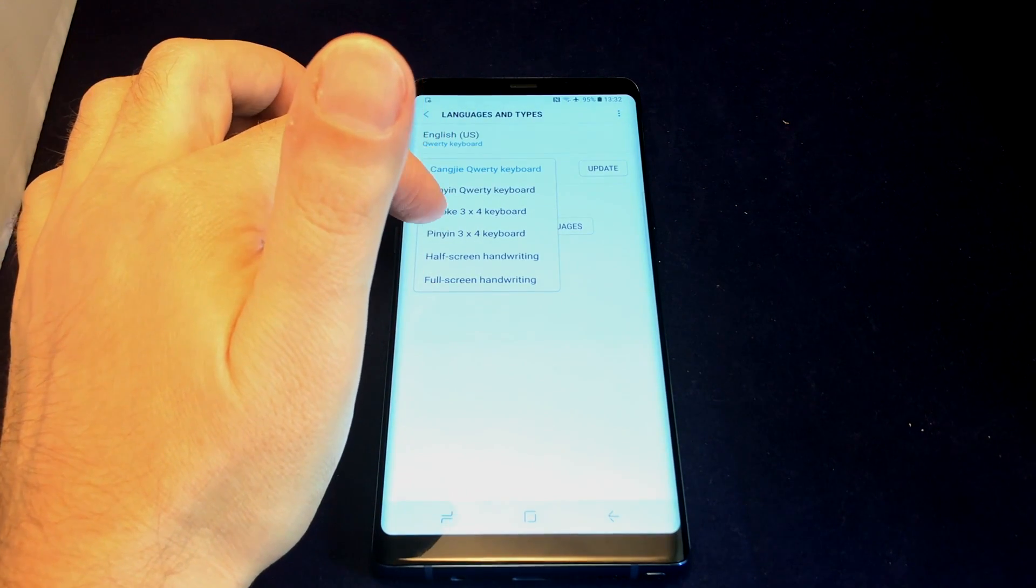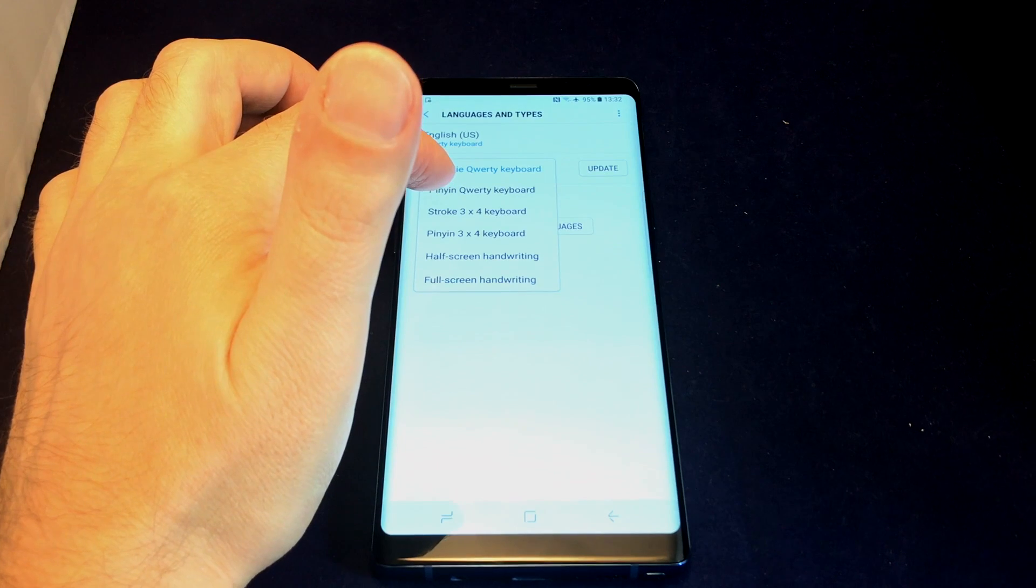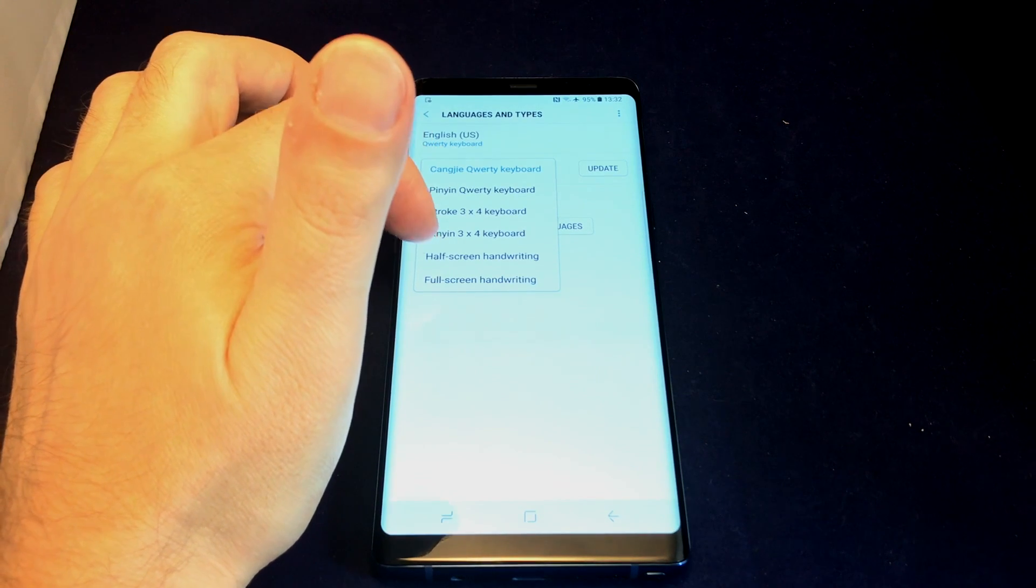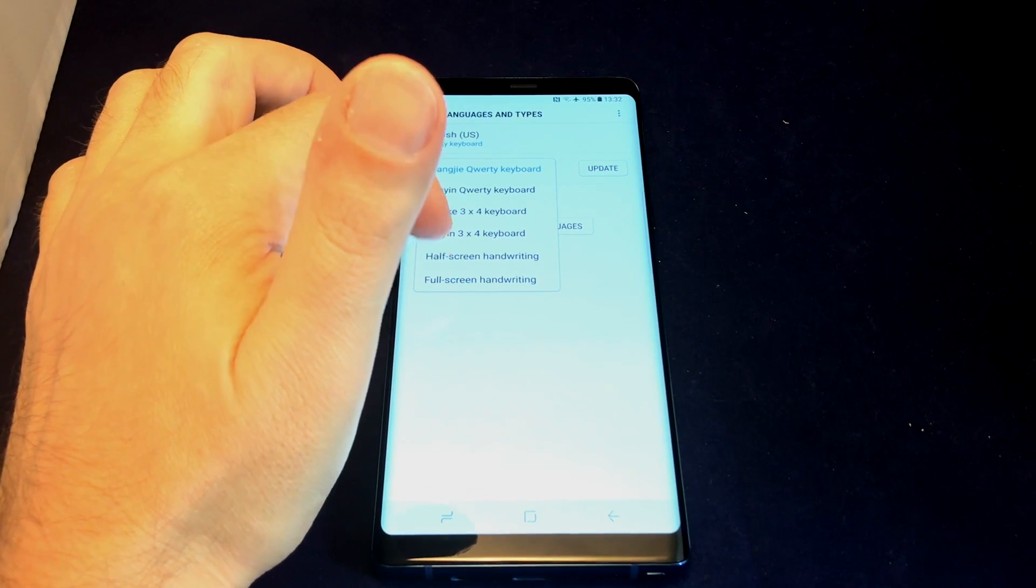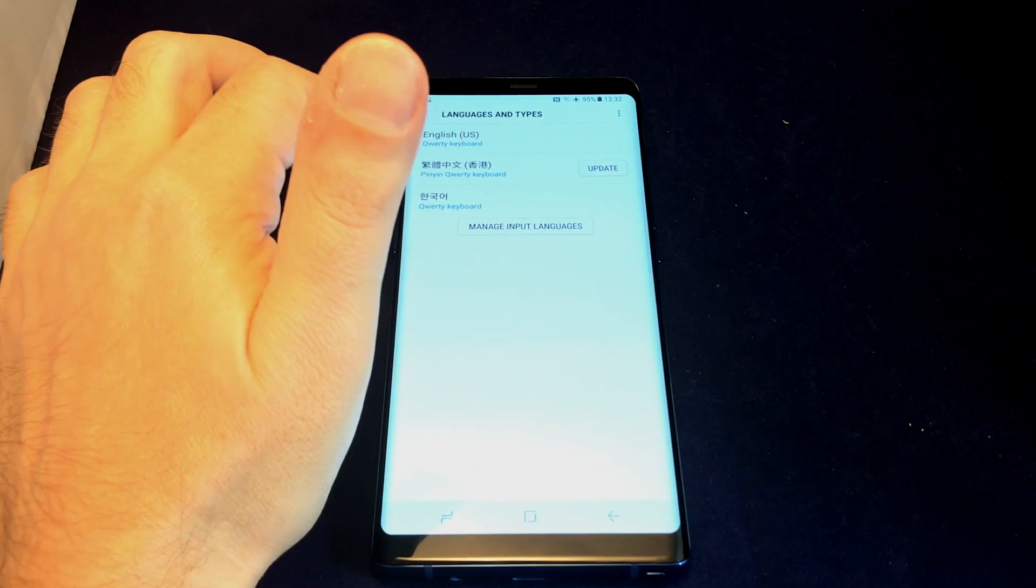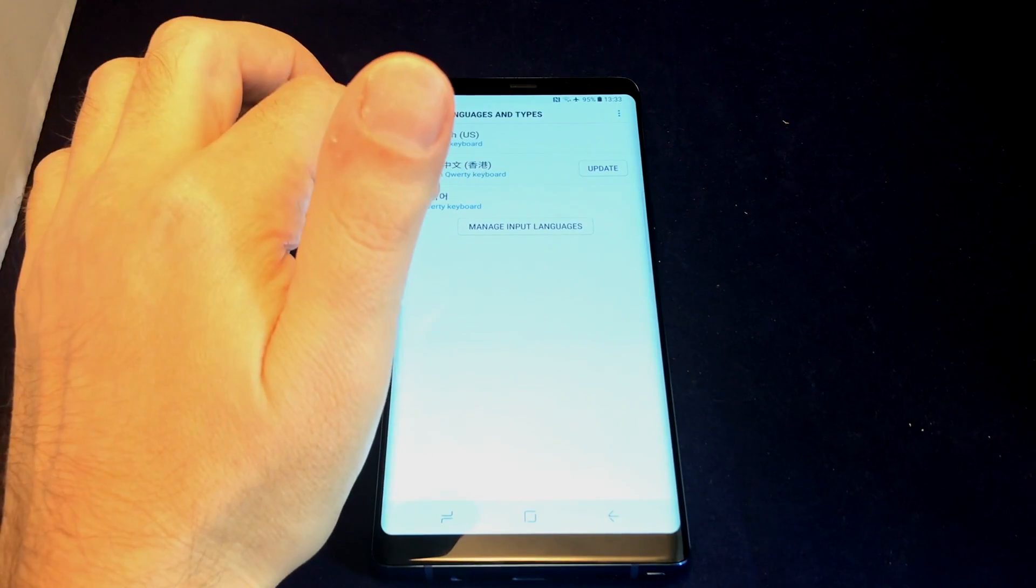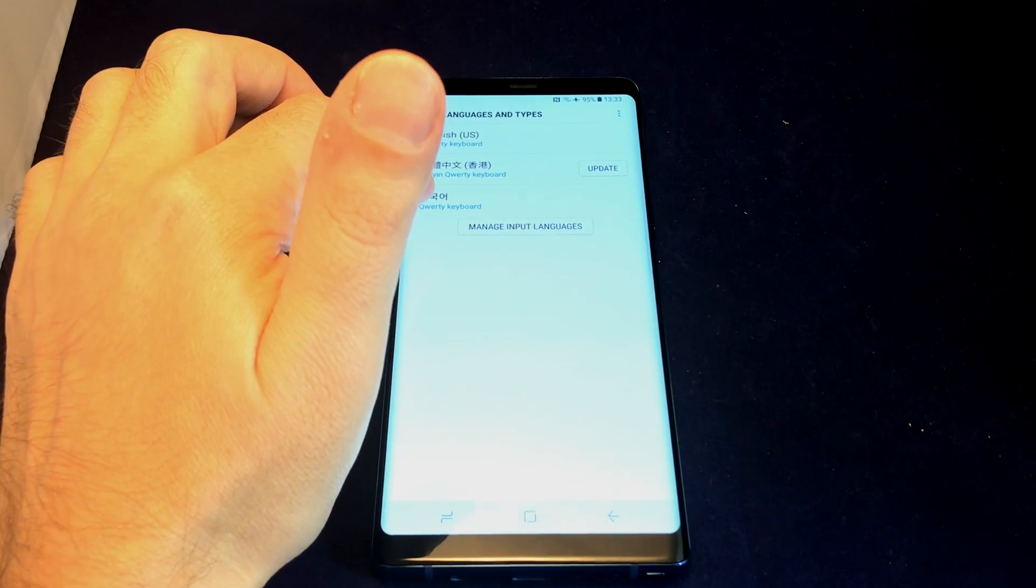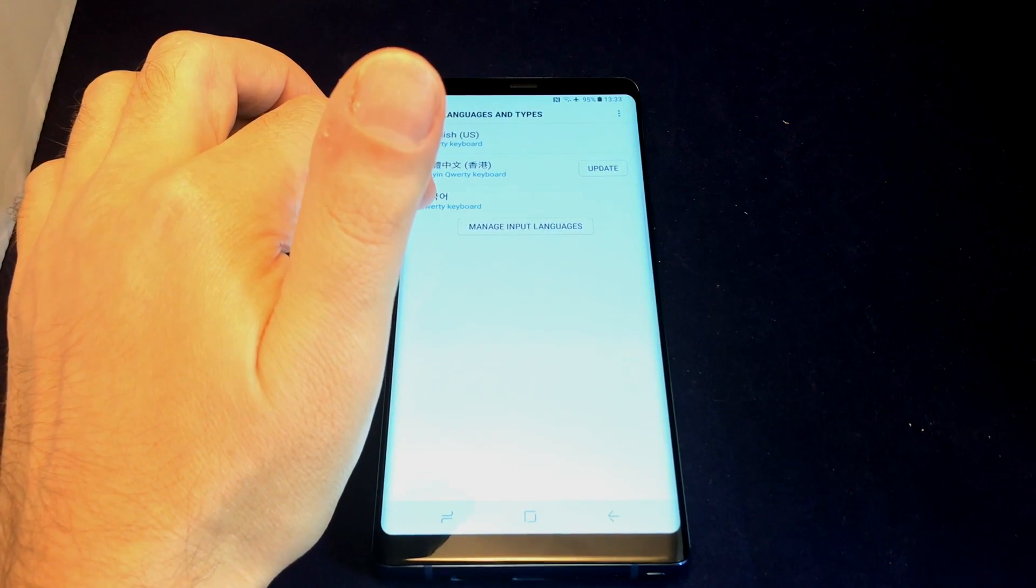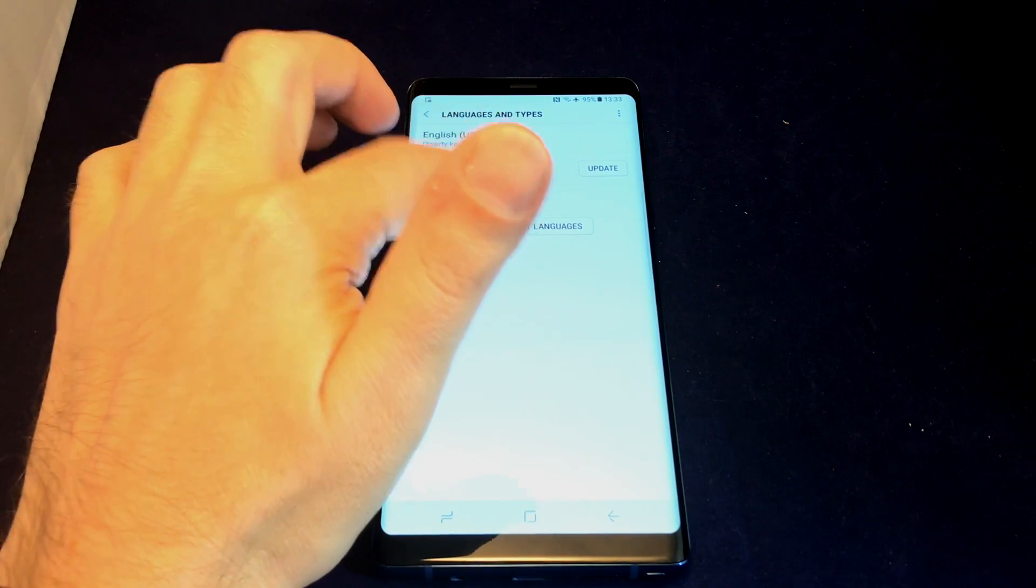Or you can use stroke-based input, and you can do handwriting as well. Let's do Pinyin. You can update these periodically too as they come out with better versions.